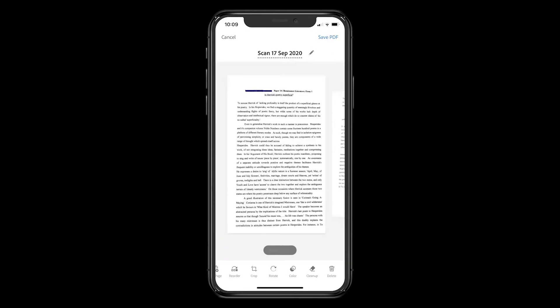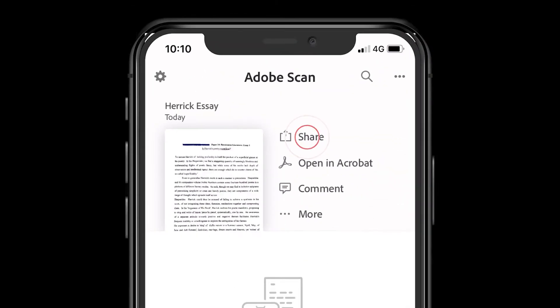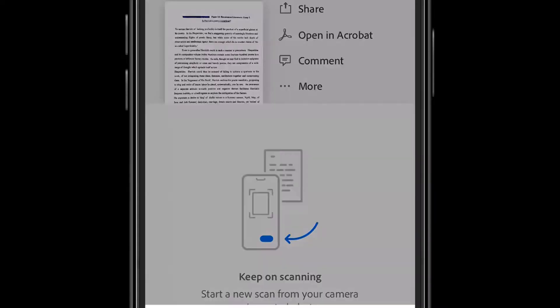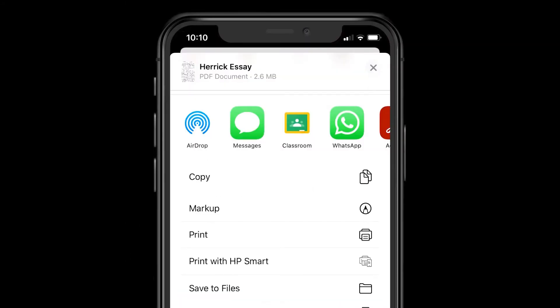With the scan saved as a PDF, clicking Share, then Share a Copy, pulls up a list of apps the document can be shared to. In this case, the student is sharing to Google Classroom.